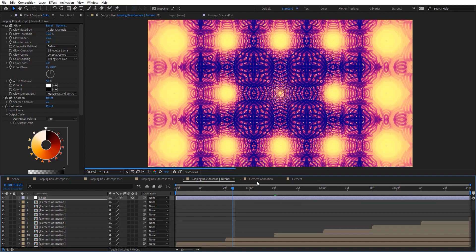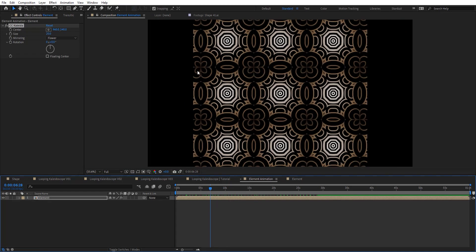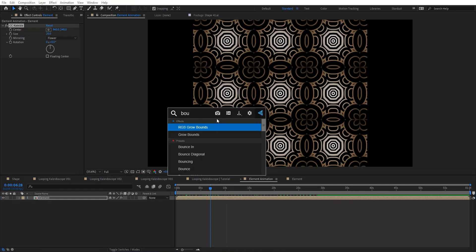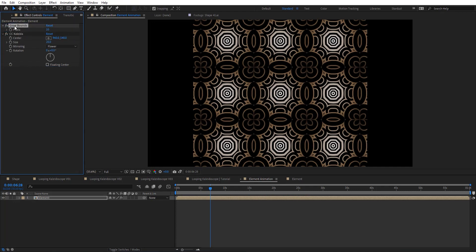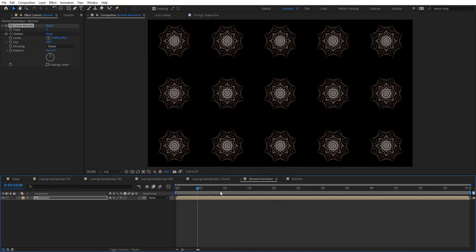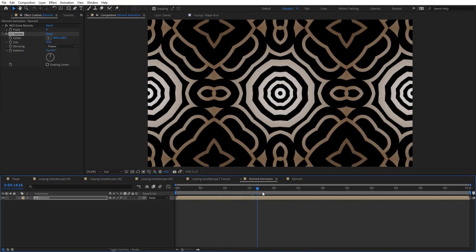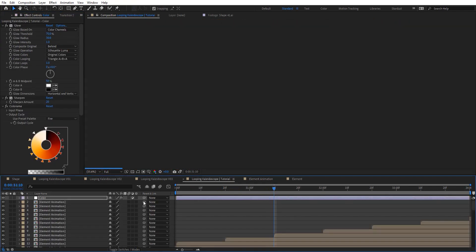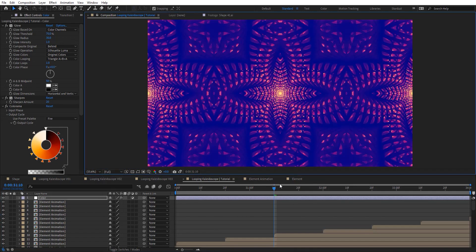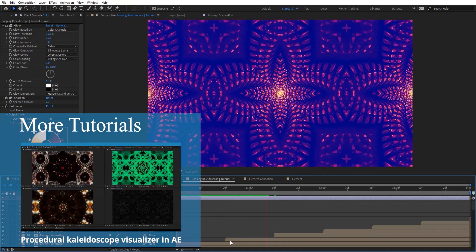We need to fix this, and it's very easy. Let's go to the element animation comp. We need to fix the boundaries first, so we can use Grow Bounds. The built-in one may not fix the problem, so I'm going to use the one from Red Giant — just drop it on top to fix the boundaries. I'll set the size to 50 to make it a little bigger, then go back to the main comp. Set to Auto and you can see we've got some really nice looking results from just adding Kaleida to the element animation comp.